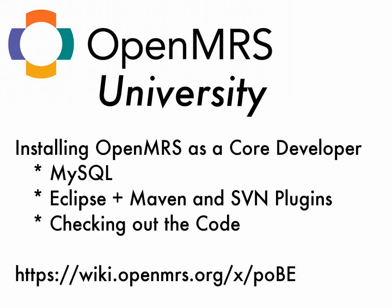You can get the latest version of these instructions at the link you see on the bottom of the video here, or by searching our wiki for step-by-step installation for developers.